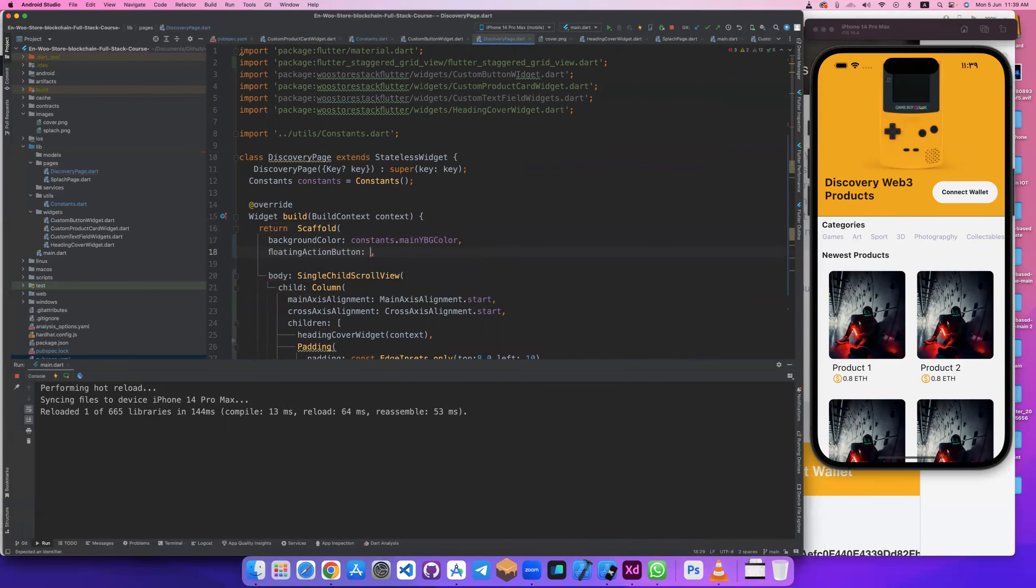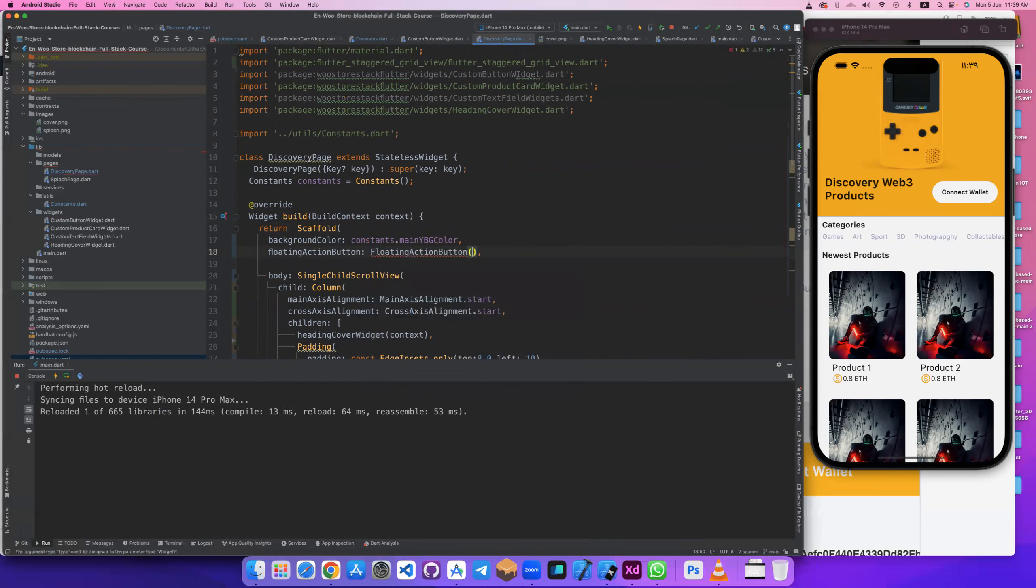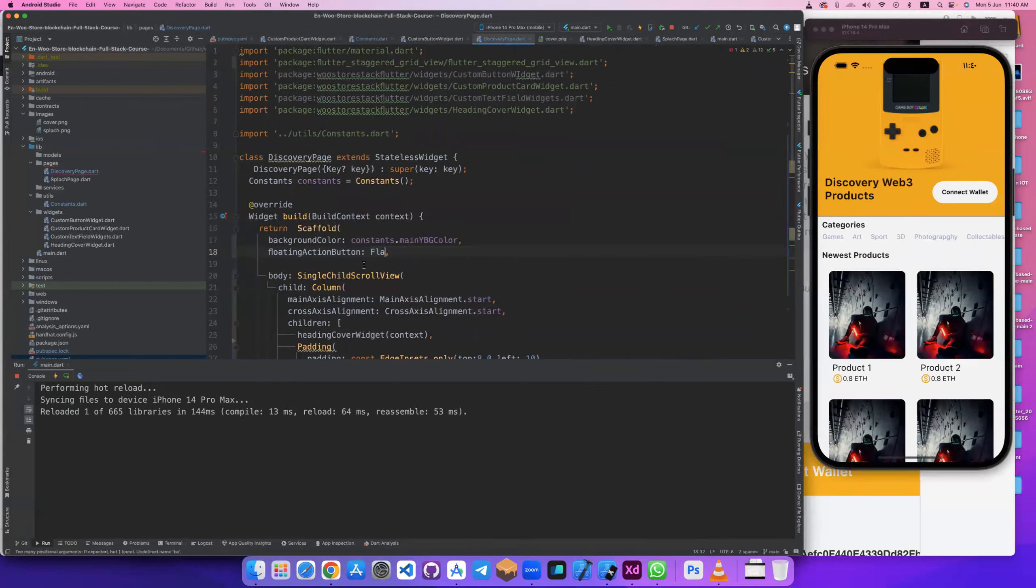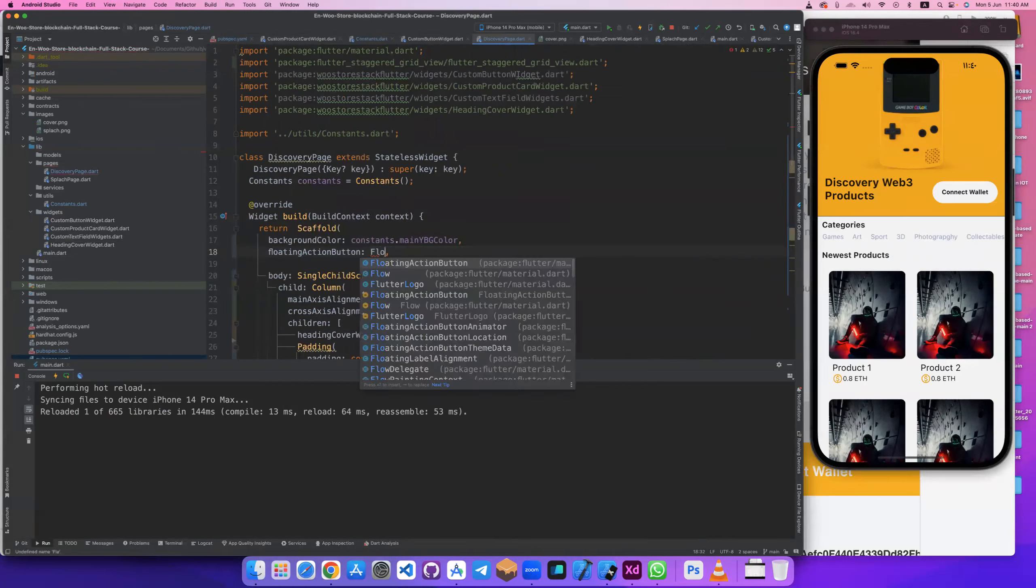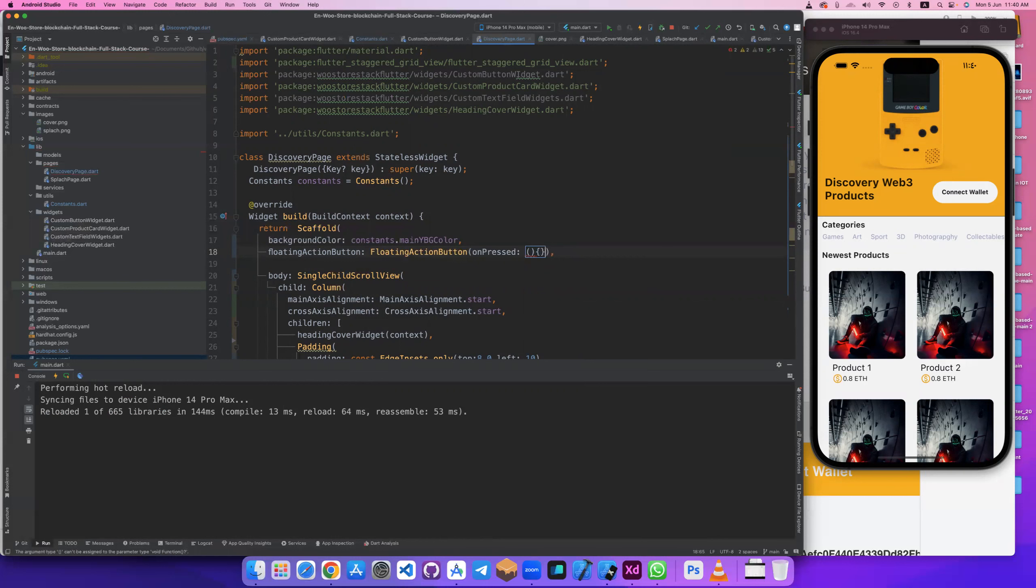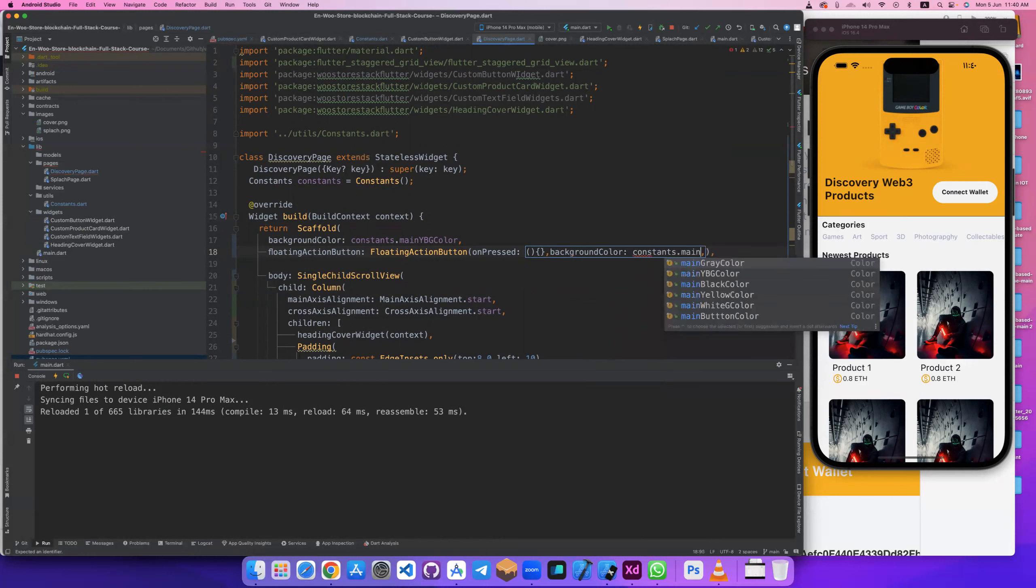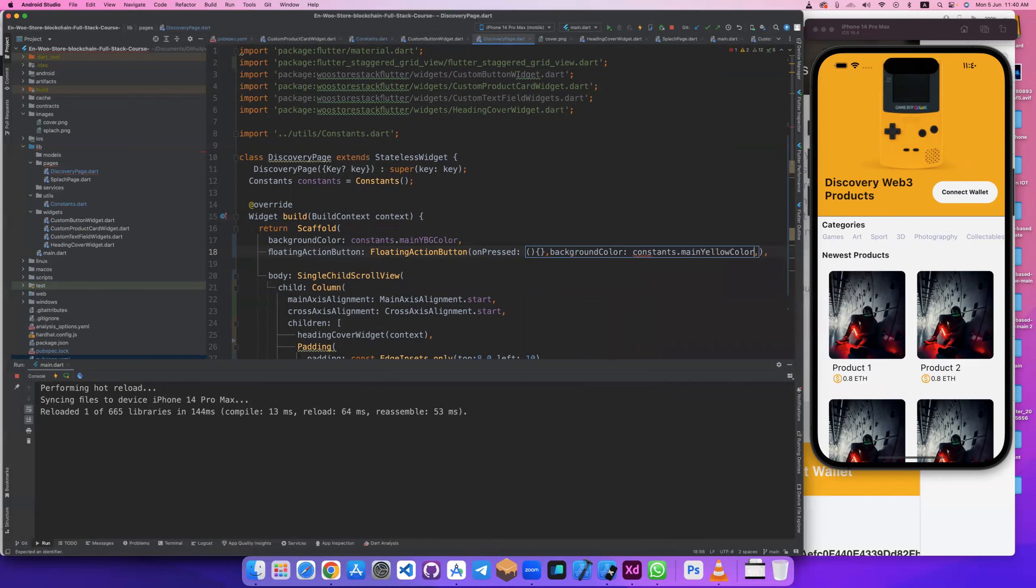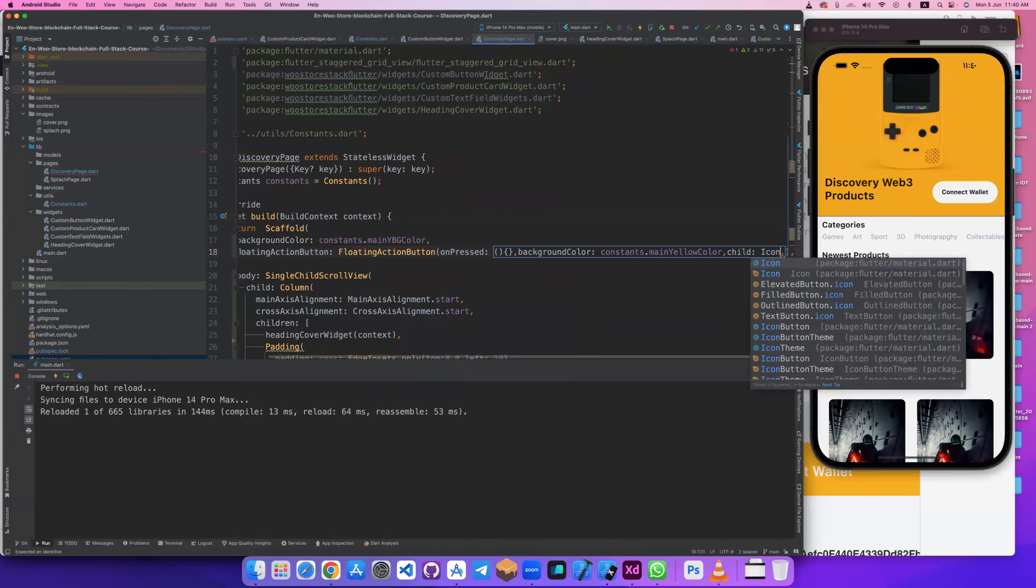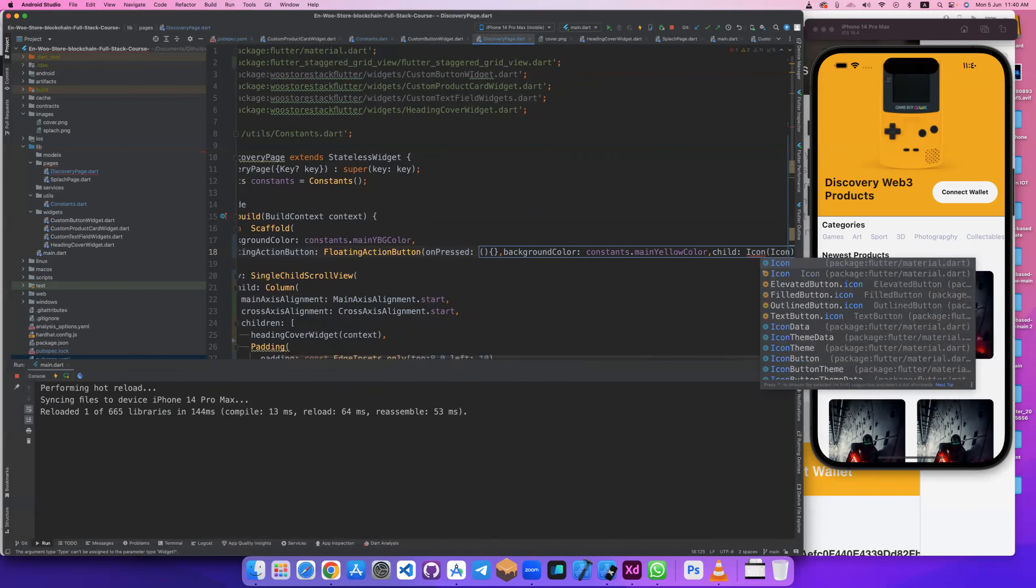Let's open simulator. Here at scaffold we have floating action button. And this button, maybe floating action button, this is neat. On press it will send us to a page. Let's also add background color to be constants.mainYellow.